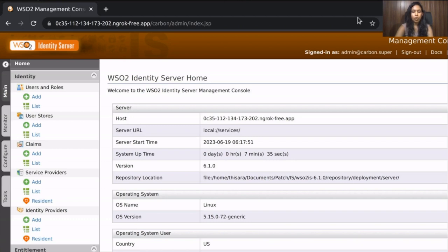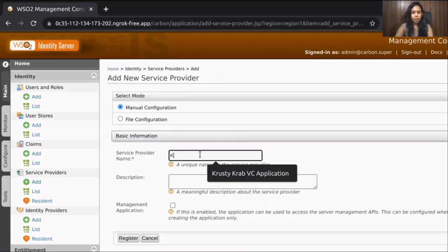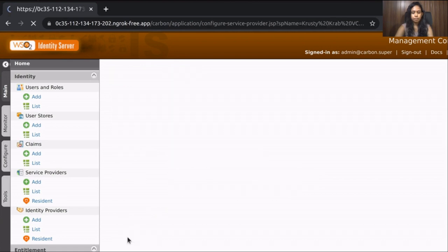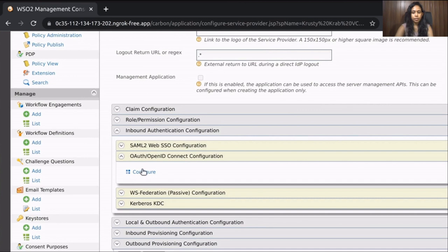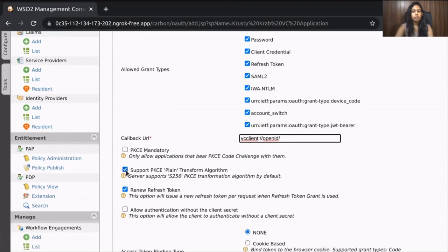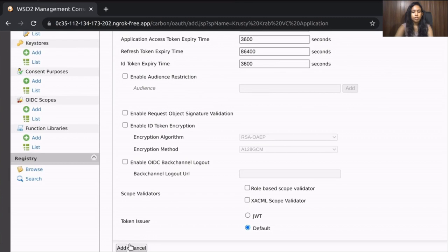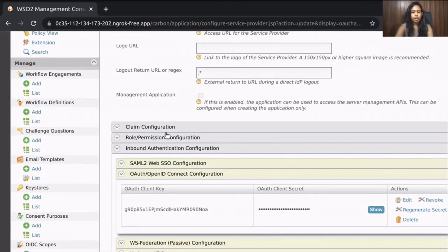We need to create an OIDC application on the WSO2 IS Server. Log into the management console and navigate to the application creation section. Provide any name you prefer and click the Register button. Expand the inbound authentication configuration and select OAuth/OpenID Connect Configurations. For the callback URL, provide the value. Untick the support PKCE plain transform algorithm checkbox, and tick allow authentication without the client secret checkbox. Save the changes and click Add. Copy the client ID and client secret displayed on the page.